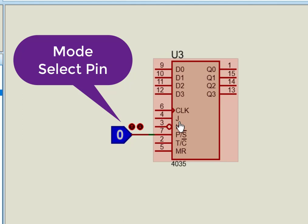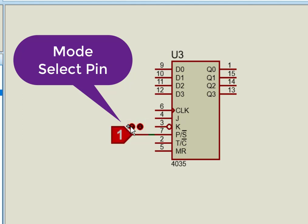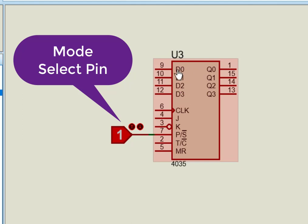Pin 3 and 4 are serial input pins. When P-slash-S input is high, the IC works in parallel mode. Pin 9 to 12 are parallel data input pins. Hence, P-slash-S input pin is responsible for deciding parallel or serial entry of data.